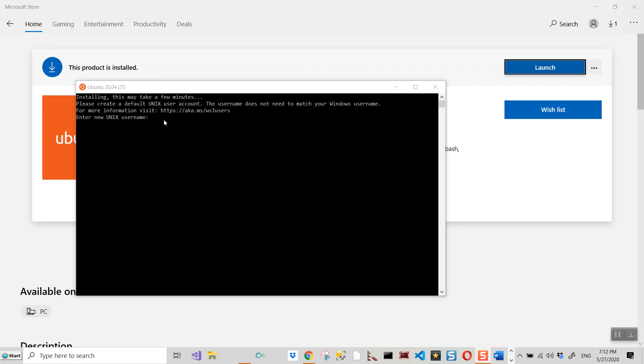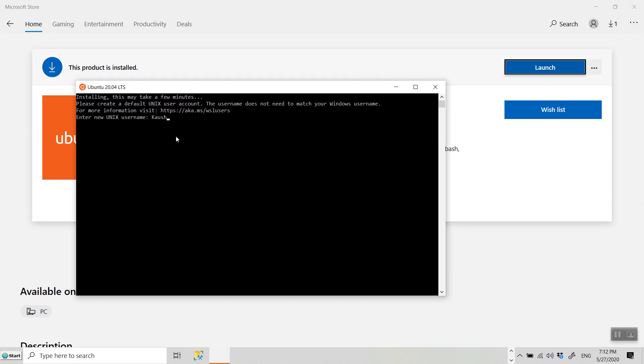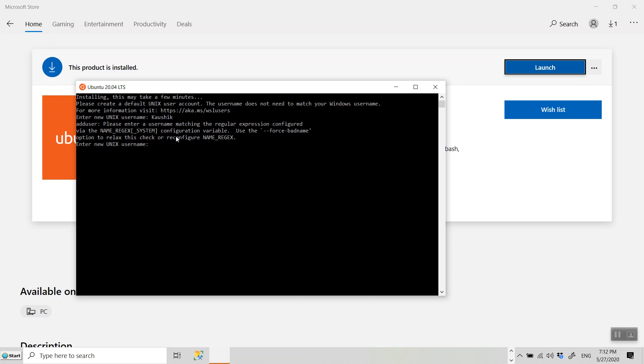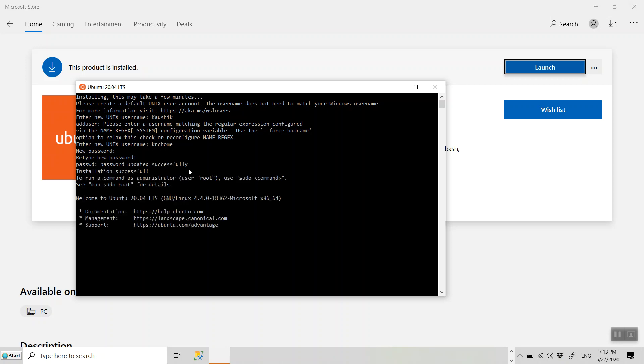Now it's asking me to enter a new Unix username and a password. Please enter username matching the regular expression configured. Let me try some other name which I use and password. And then retype the password. Password updated successfully.